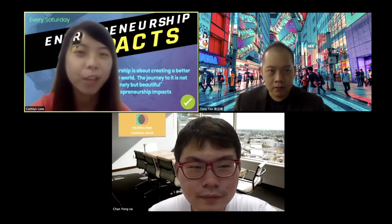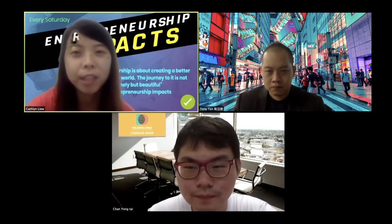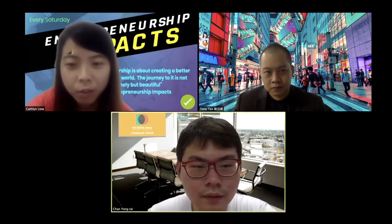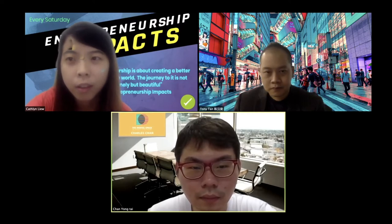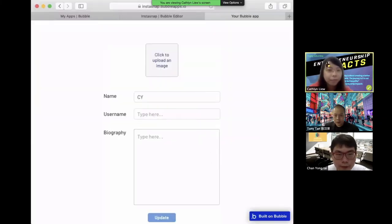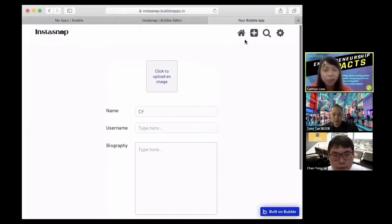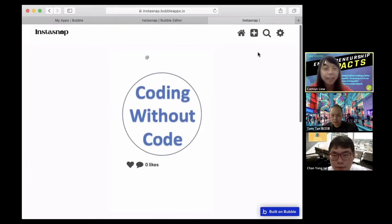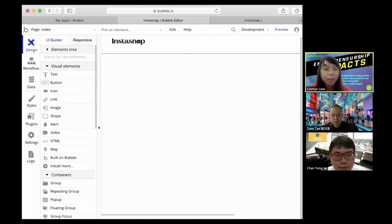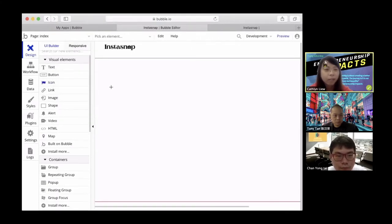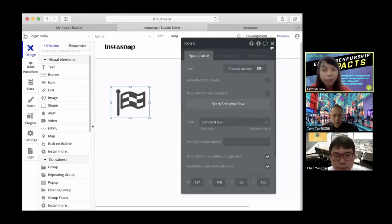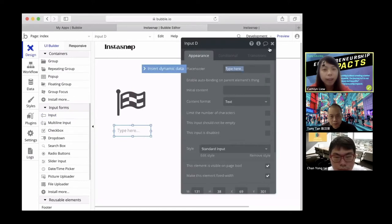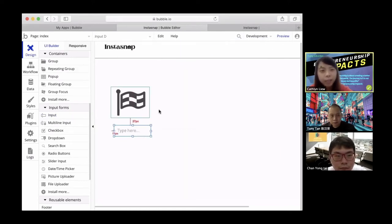Maybe I can show you some demo of how the platform works. This platform is actually done by one of our community members. So this is actually a clone of Instagram. As you can see, it's as simple and similar as Instagram. These are the platform elements, and you can create it simply by drag and drop — like you can create an icon and upload a photo, or you can simply type any input. So this is the design; you can see the front page here.